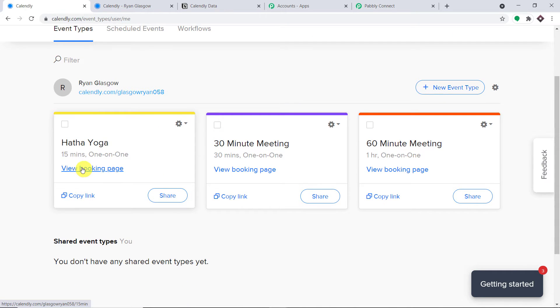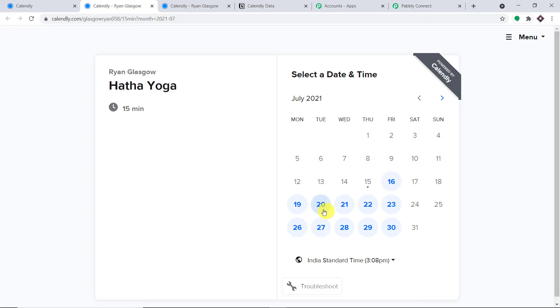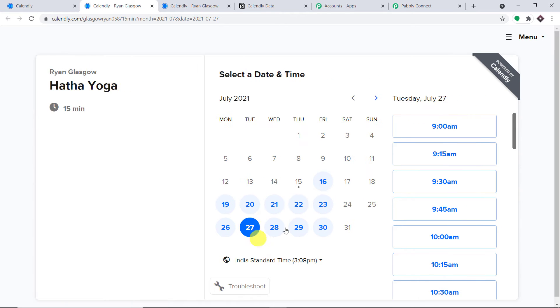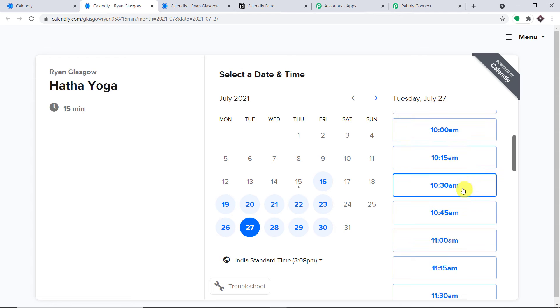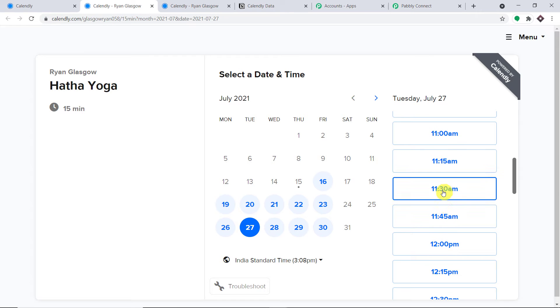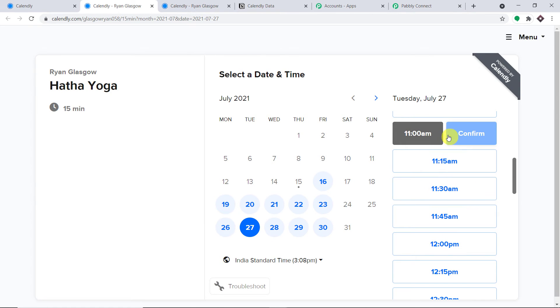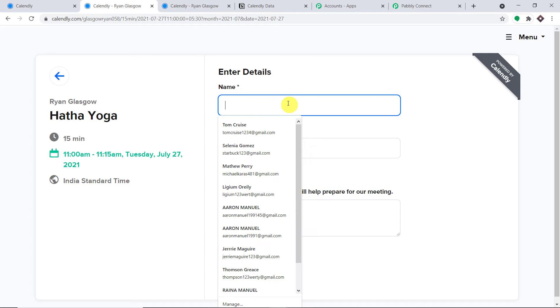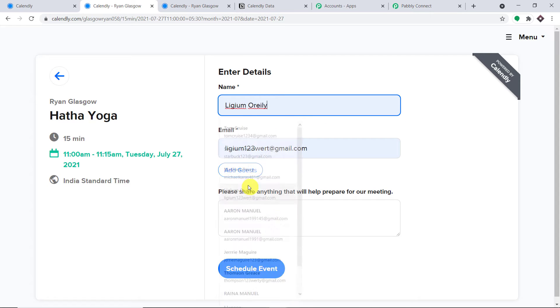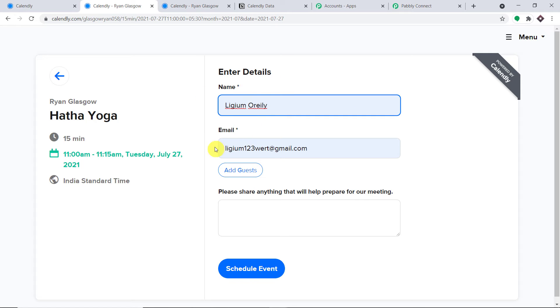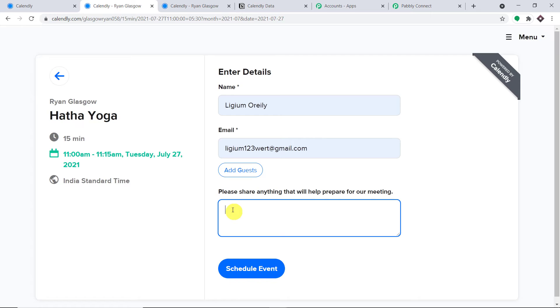Let me go to the Hatha Yoga booking page. We are going to schedule the event on the 27th, from 11 AM. Let me click on Confirm. This time a person called Lijam O'Reilly is making the booking. The name is Lijam O'Reilly and the email is lijam123 at gmail.com.